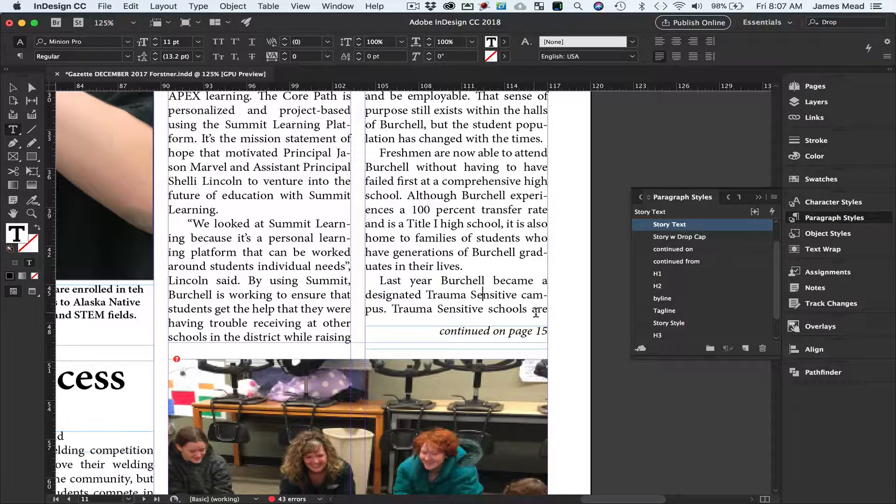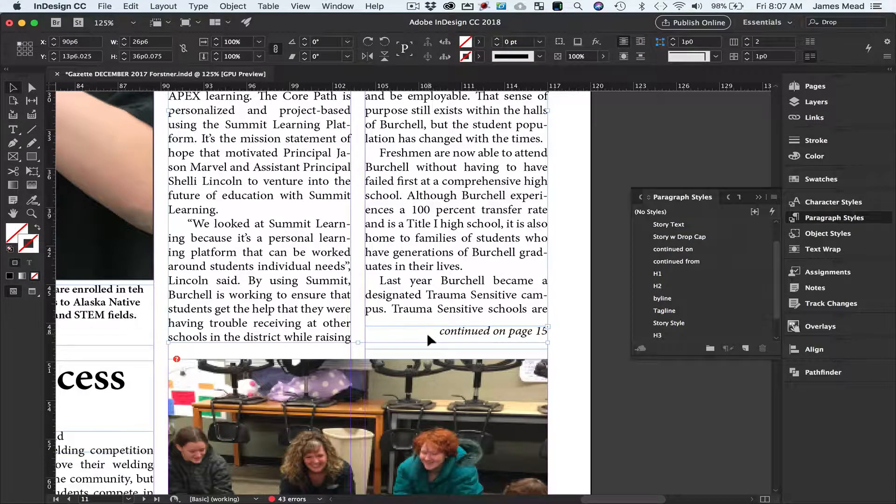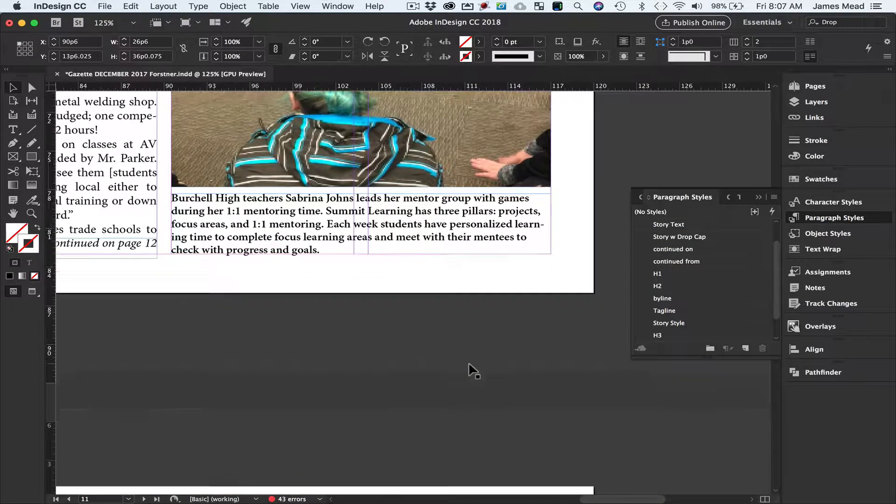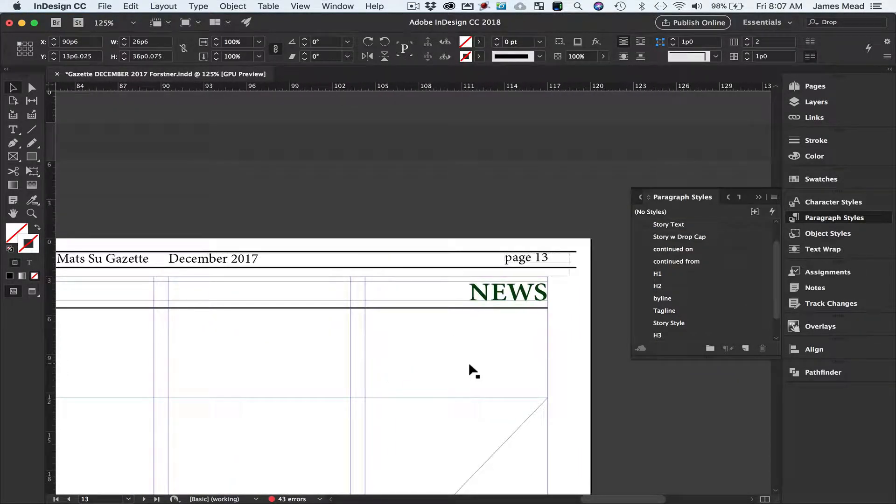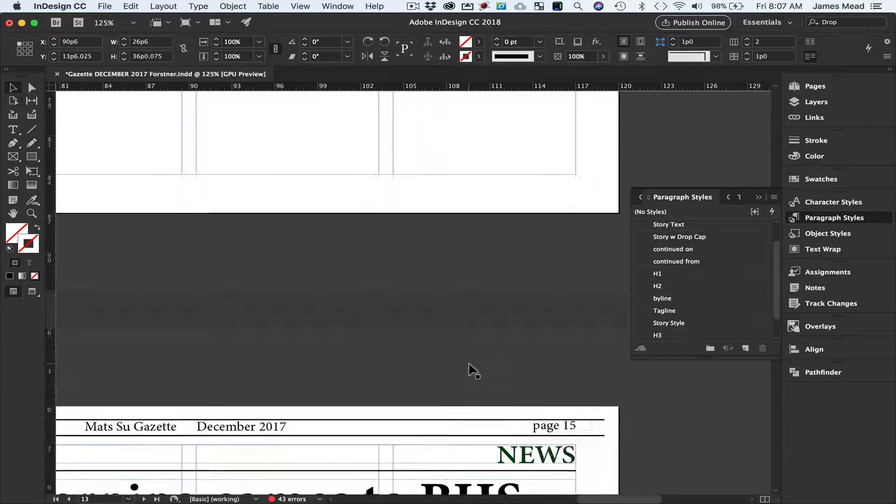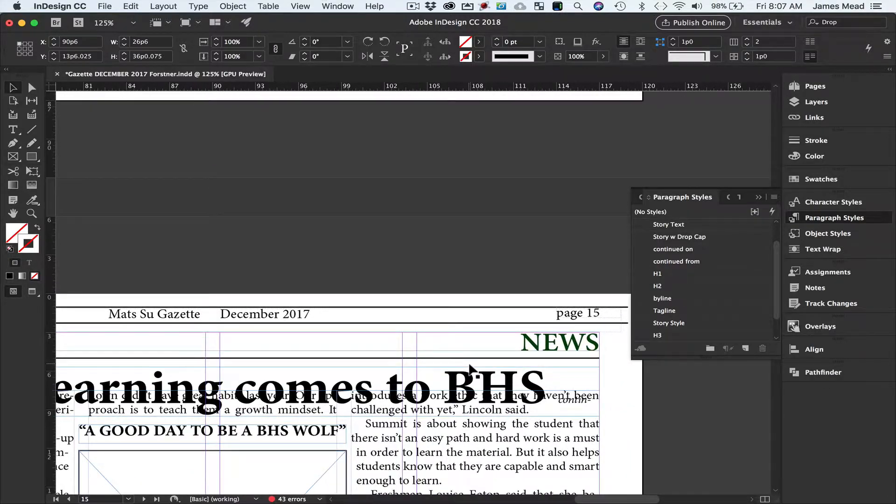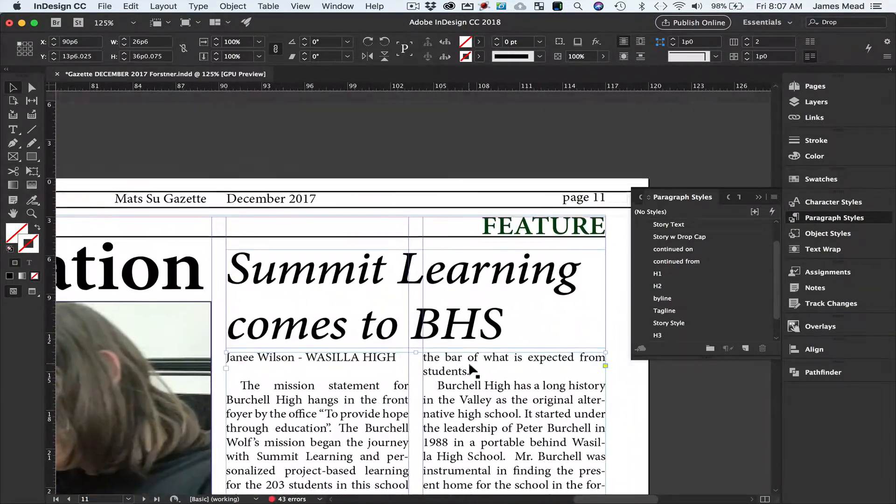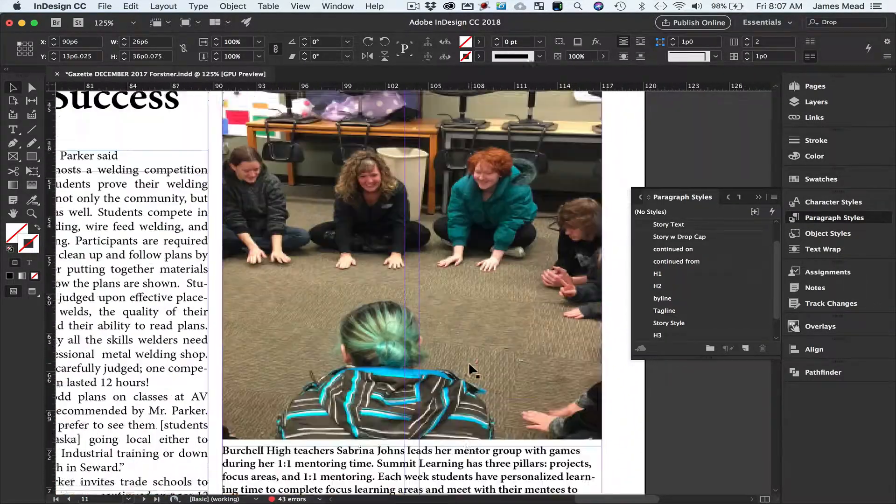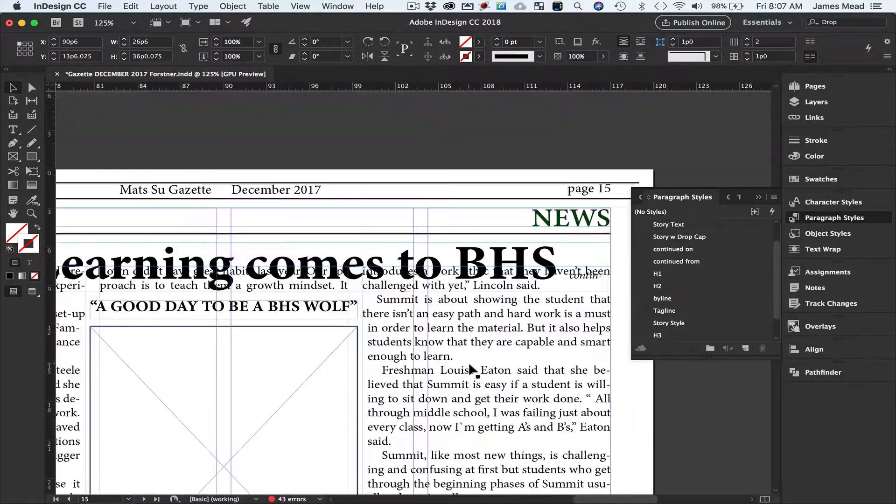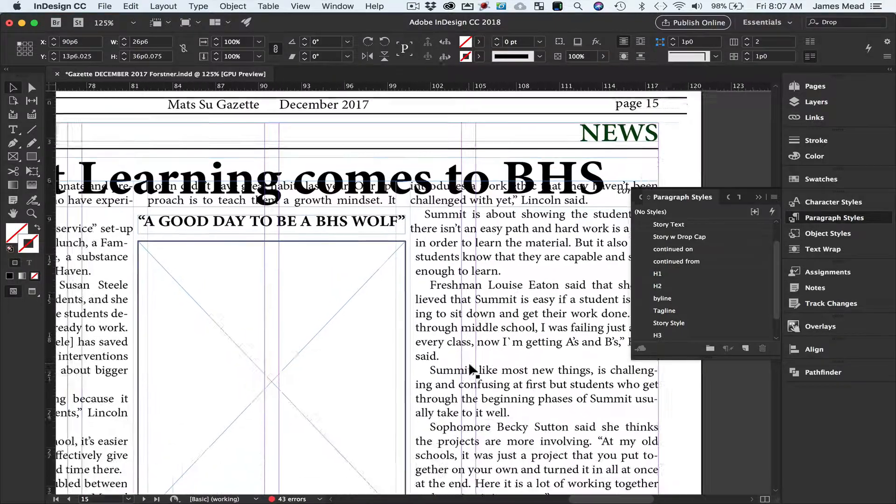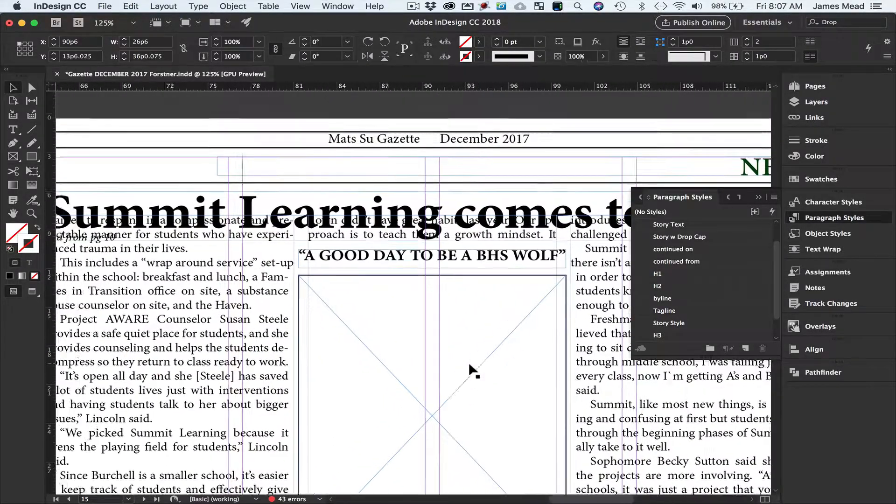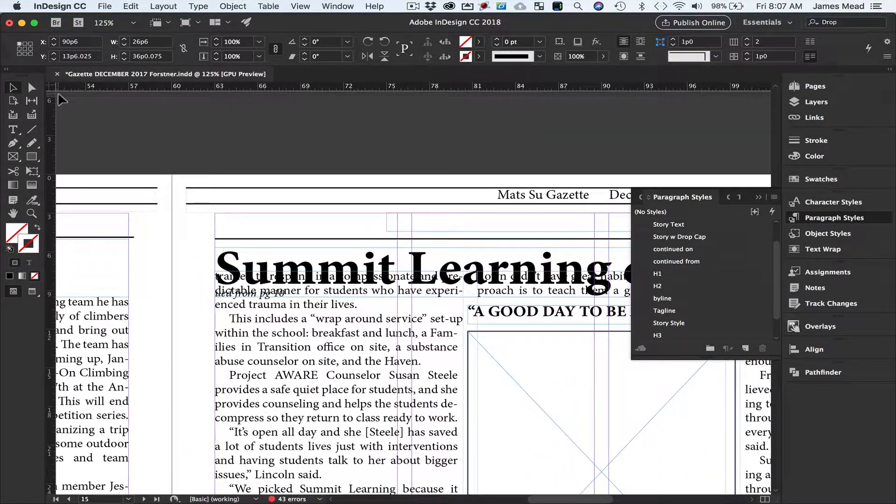Whatever this text box here has been linked to by using the little red box will automatically put that page number. Now if I move down to page 15 - 13, 14, 15 - this is the Summit Learning comes to VHS article.